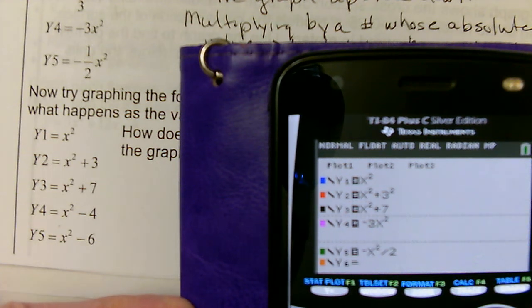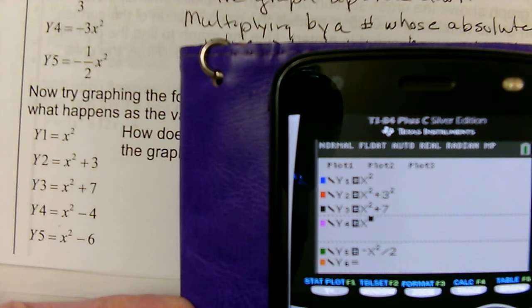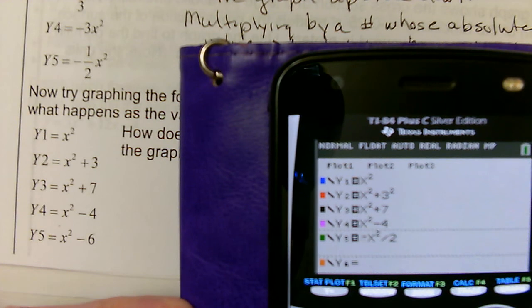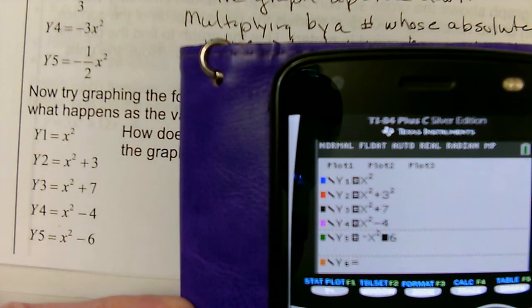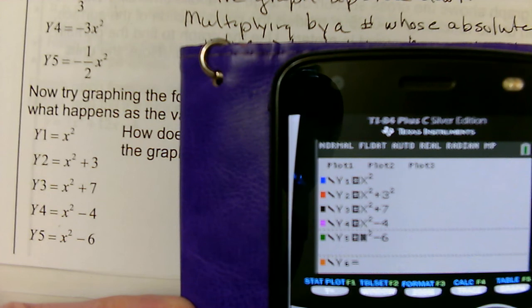y4 is going to be x squared minus 4. And y5 is going to be x squared minus 6. I'm going to leave this on the standard zoom.